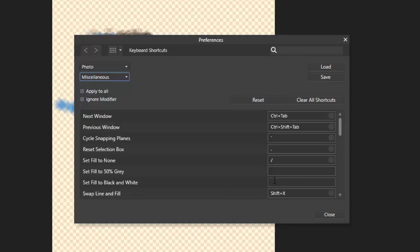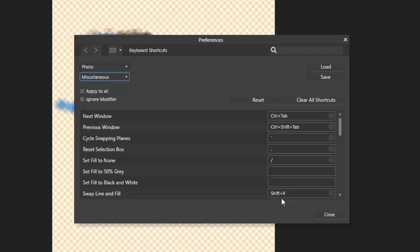Now, at the moment, the X key is used to just swap the foreground and background colors. And as you can see here, Shift and X is already used. And you can use whichever key you want that you can remember. But I'm going to use Alt and X. You just click in here till you've got the cursor. Hold down the Alt key and then press X.